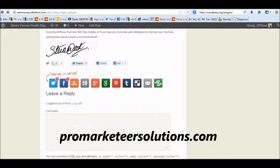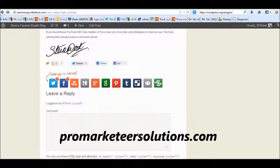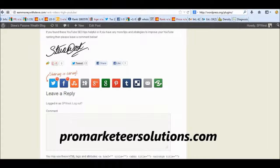Hi, how's it going? Steve from PromarketeerSolutions.com and EarnMoneyWithSteve.com, two great places to go for internet marketing tips and strategies.